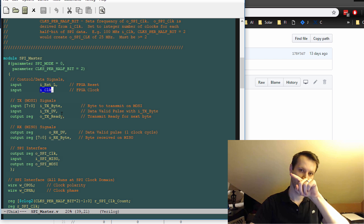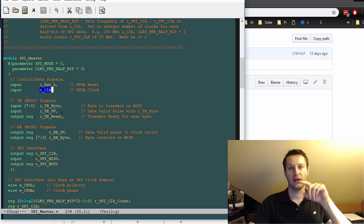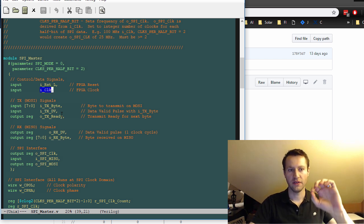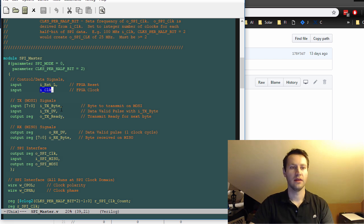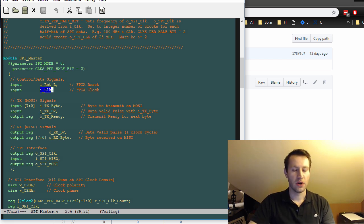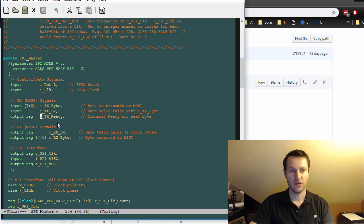And then ITX data valid is a single clock cycle wide pulse that you just pulse your data valid. It's a single bit wide. And that'll tell the SPI master to look at the data that's on TX byte and ship it out over the SPI interface.